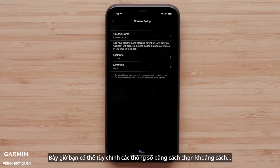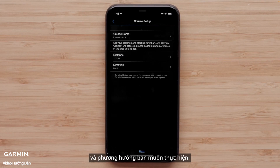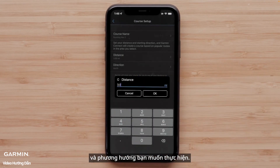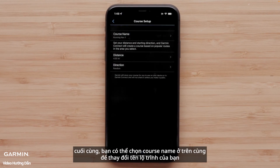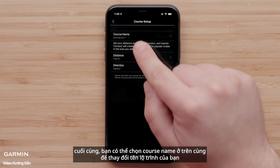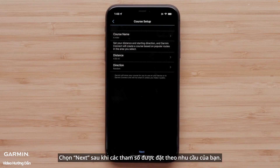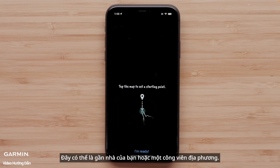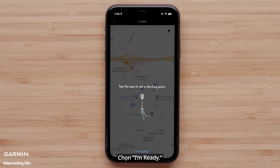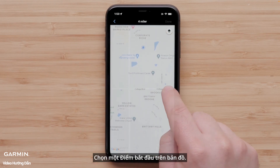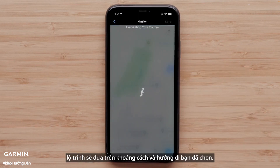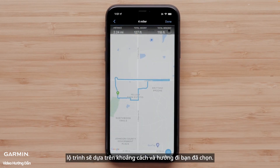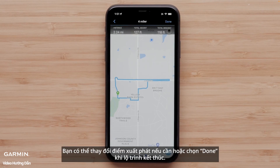Now you can customize parameters by selecting the distance and direction you would like to travel. You can select Course Name at the top to change the name of your course. Select Next once the parameters are set to your preference. You will need to select a starting point — this could be near your home or local park. Select I'm Ready, then select a starting point on the map. The app will create the course based on the distance and direction of travel you selected. You can change the starting point if needed or select Done when the course is complete.